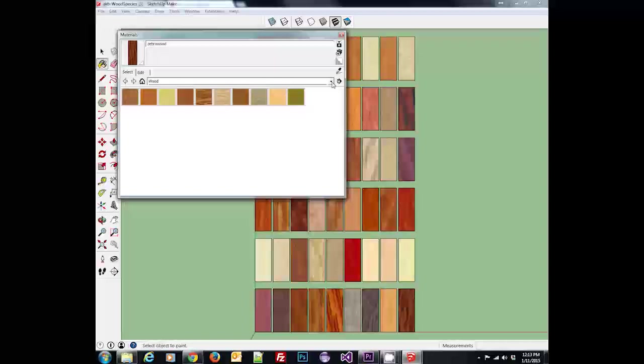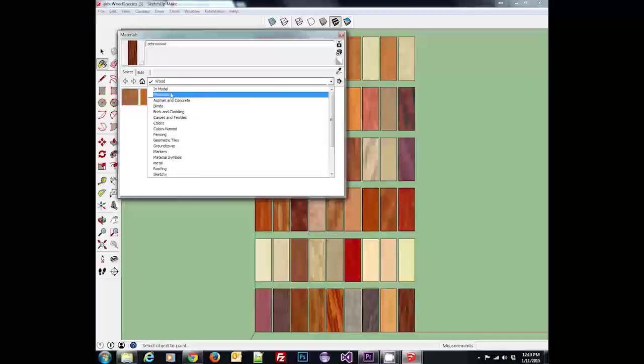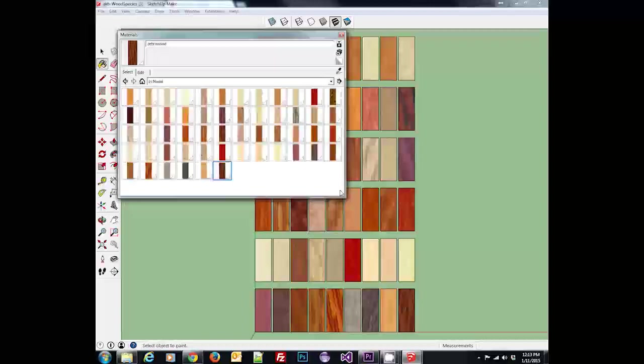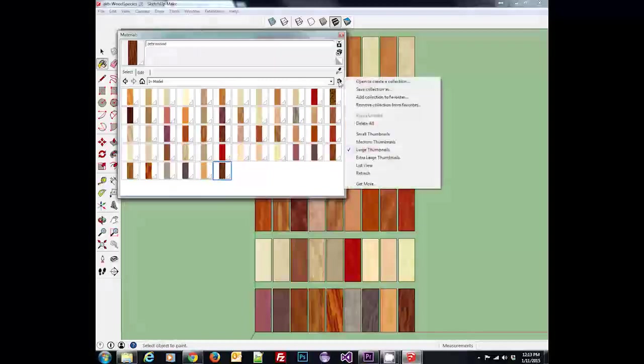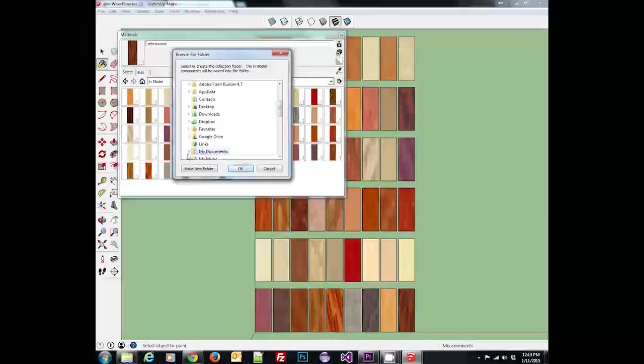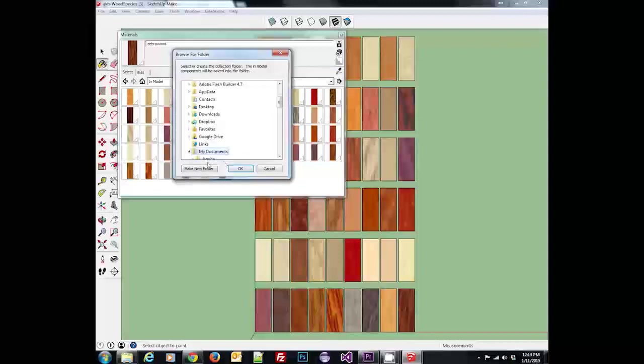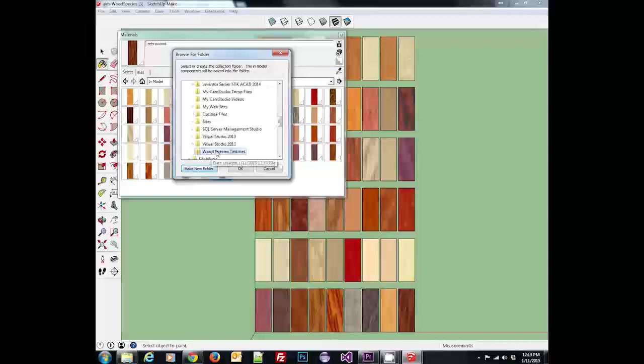Once we're in there, we're going to go to this drop down where we select our collection of materials and we're going to select one at the very top that says in model. That shows all the materials in the model that we currently have open. Now what we want to do is create a new collection based on this, so we're going to click the details button over here to the right and do save collection as. I like to keep them in my documents. I'm going to select my documents, create a new folder and call it wood species textures, then select that folder and click OK.